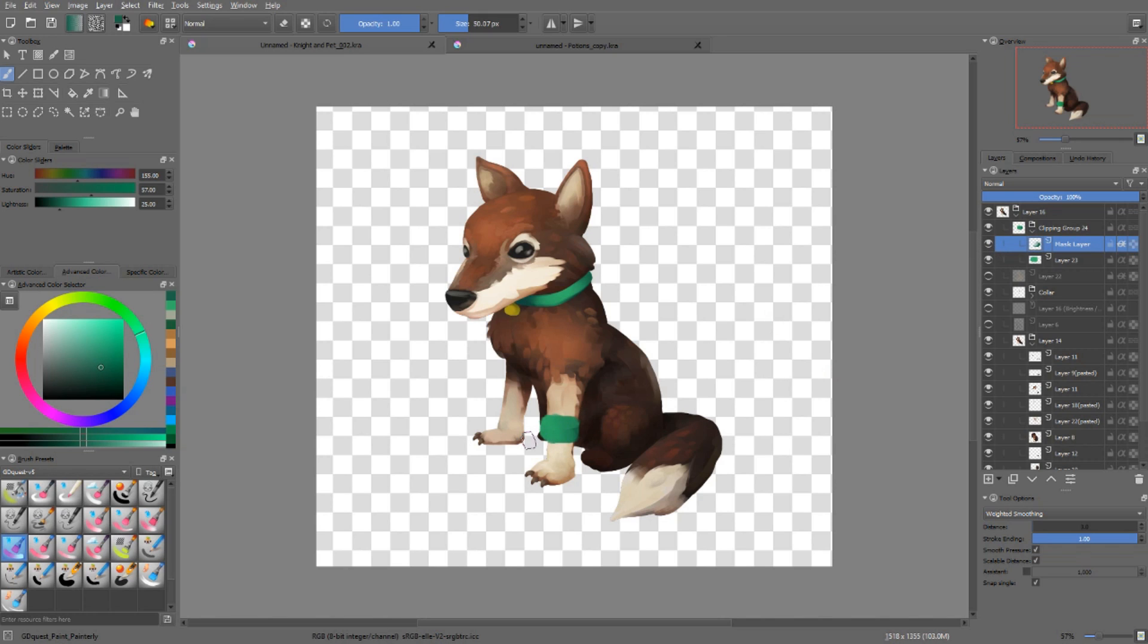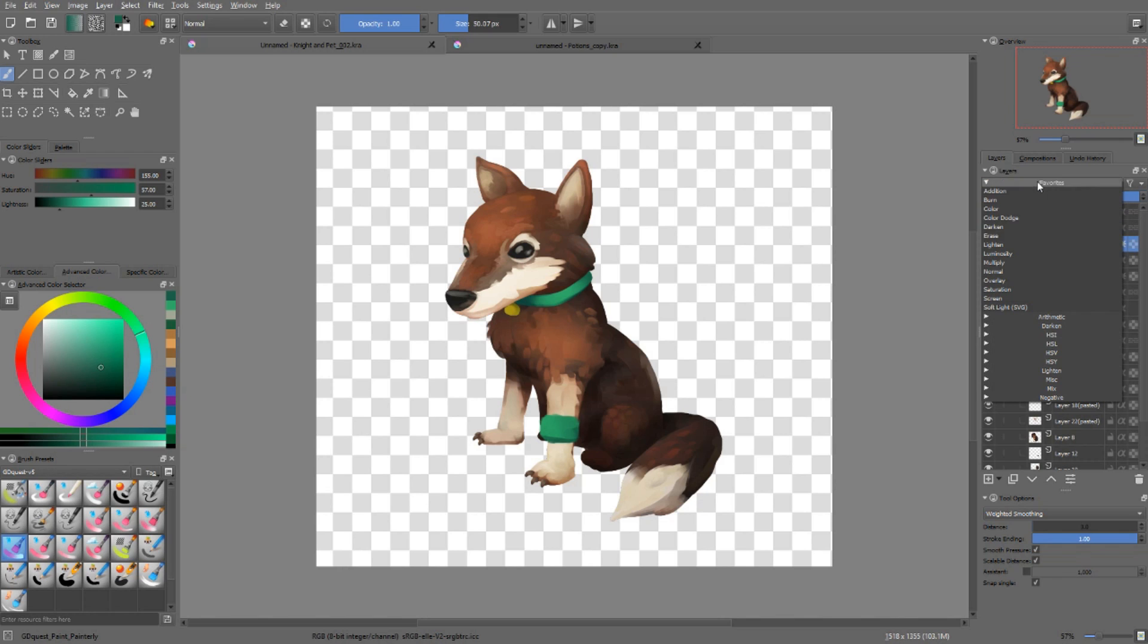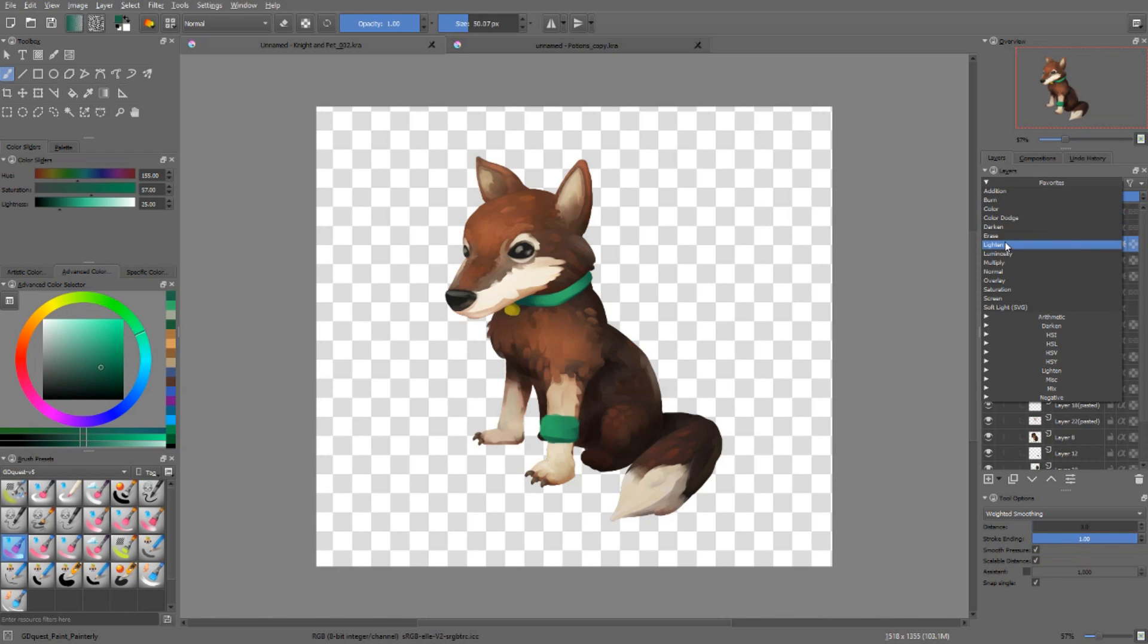That shadow layer is a layer of its own. I can remove it at any point in time. I can change its opacity, and I can change its blending mode without affecting the layers below it.